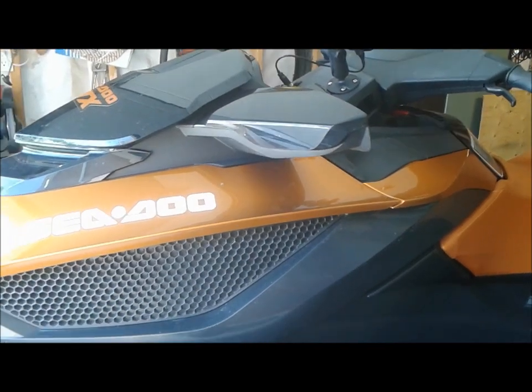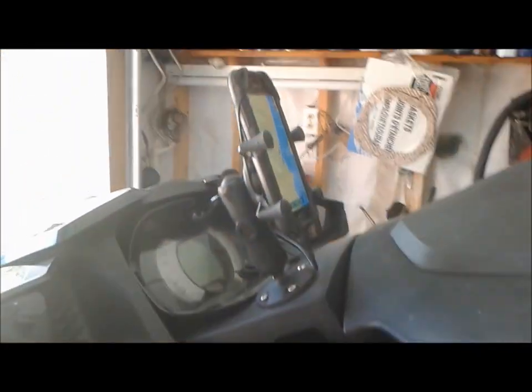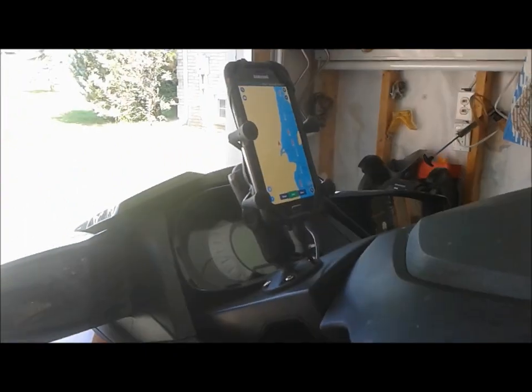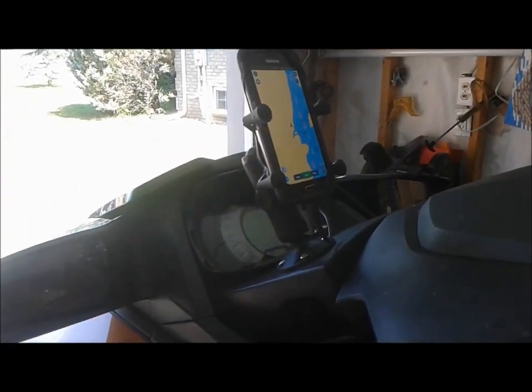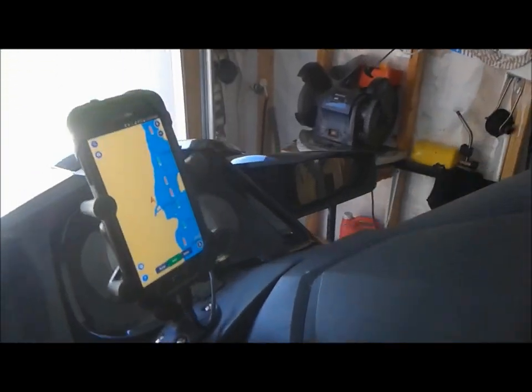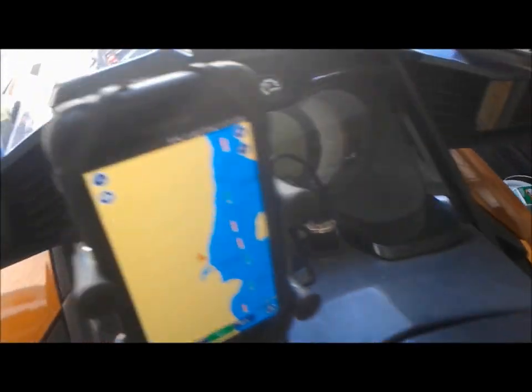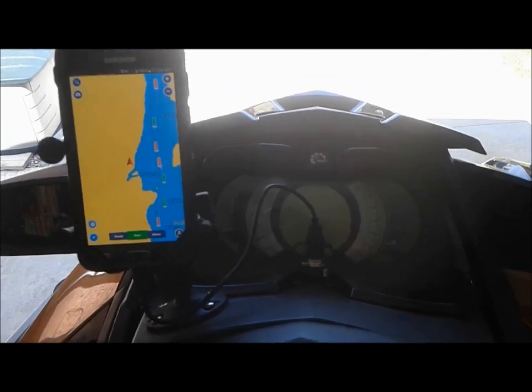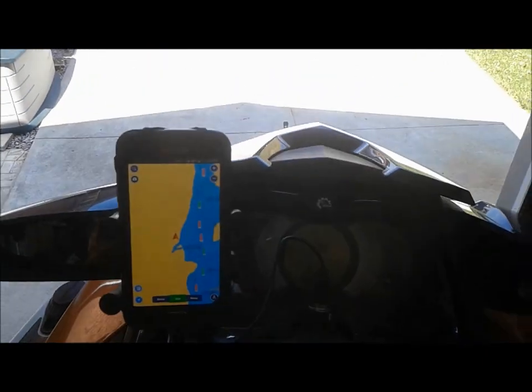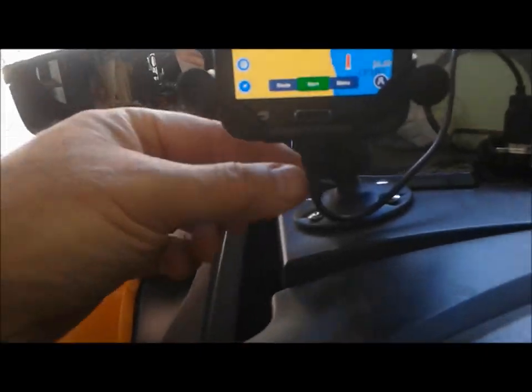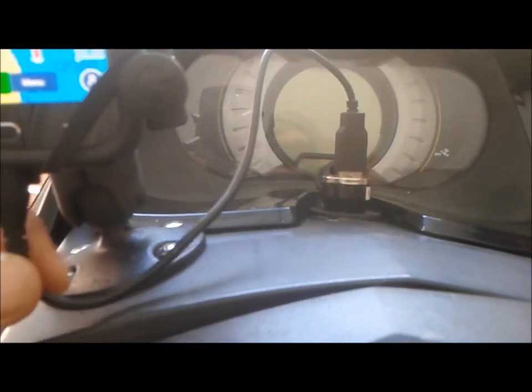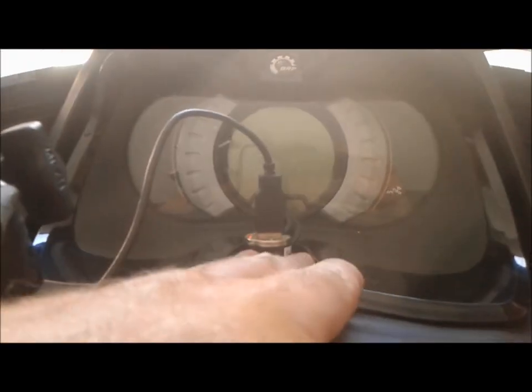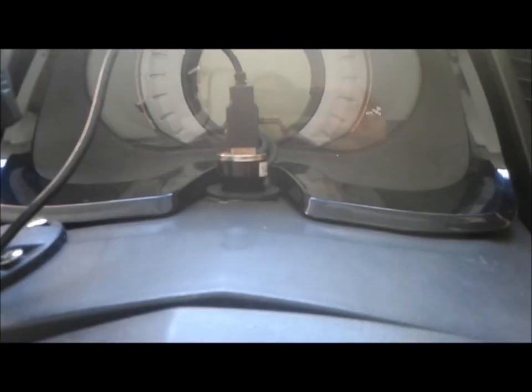I've got a 2015 SeaDoo GTX S155 and I put a RAM device mount here for my cell phone because I use the Navionics app when I'm doing touring so I know where I am. I also wanted to put a charging port in so I could keep my phone charged.